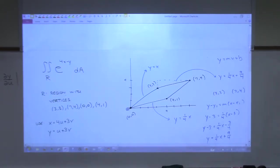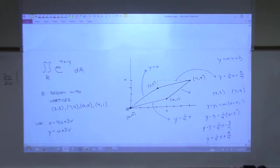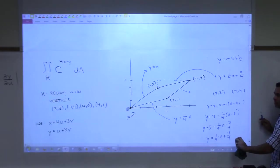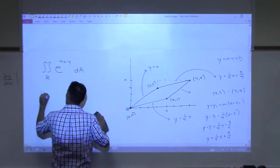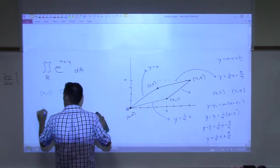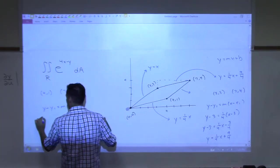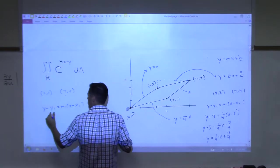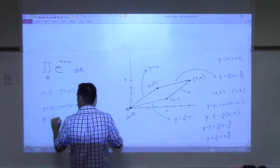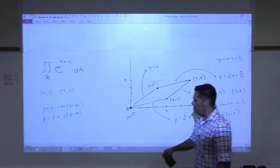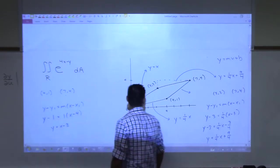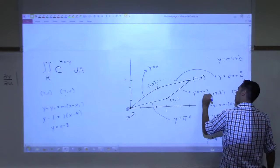The last line segment from (4,1) to (7,4): slope is 1. Using point-slope form: y − 1 = 1·(x − 4), so y = x − 3. Now I need to figure out where each of these four line segments gets mapped by the transformation x = 4u + 3v, y = u + 3v.